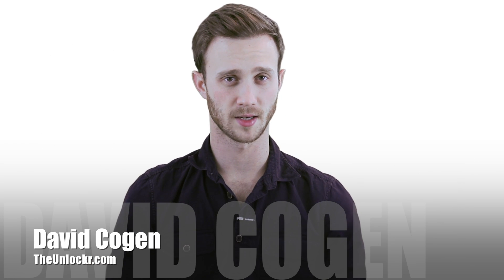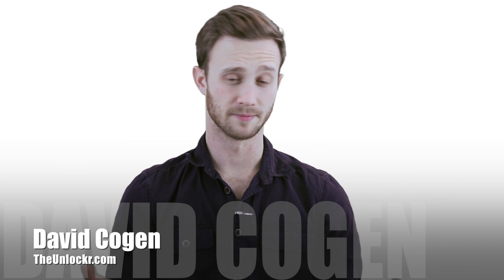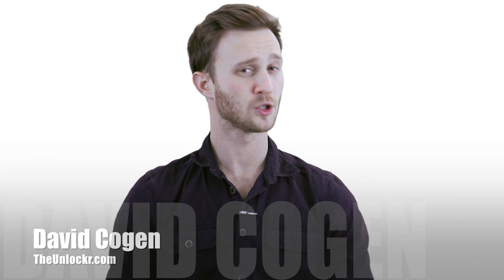Hey guys, it's Dave from TheUnlocker.com and today I'm going to show you how to unroot the Nexus 5.